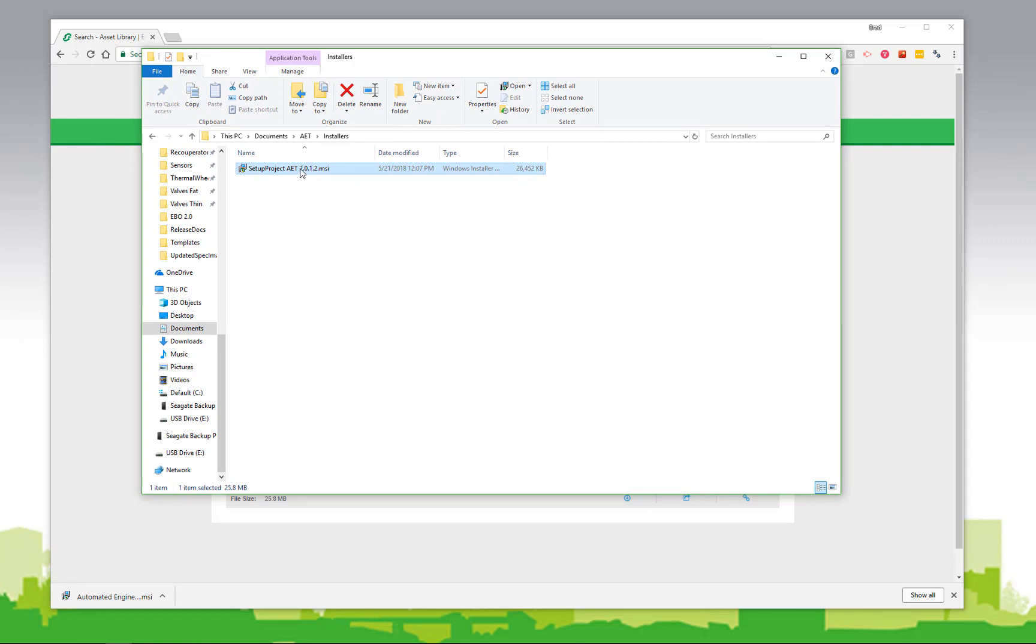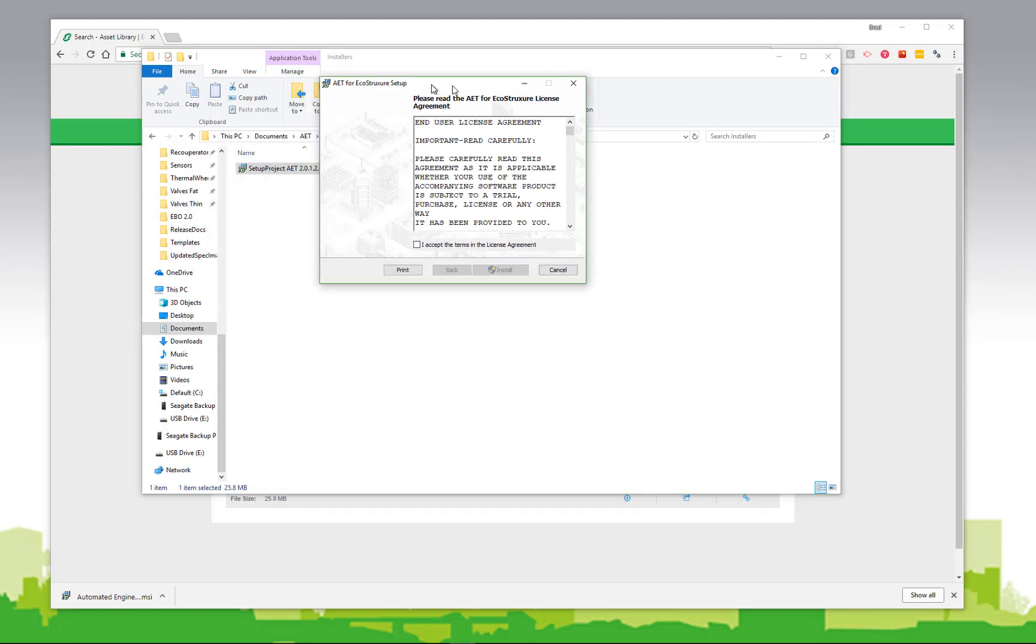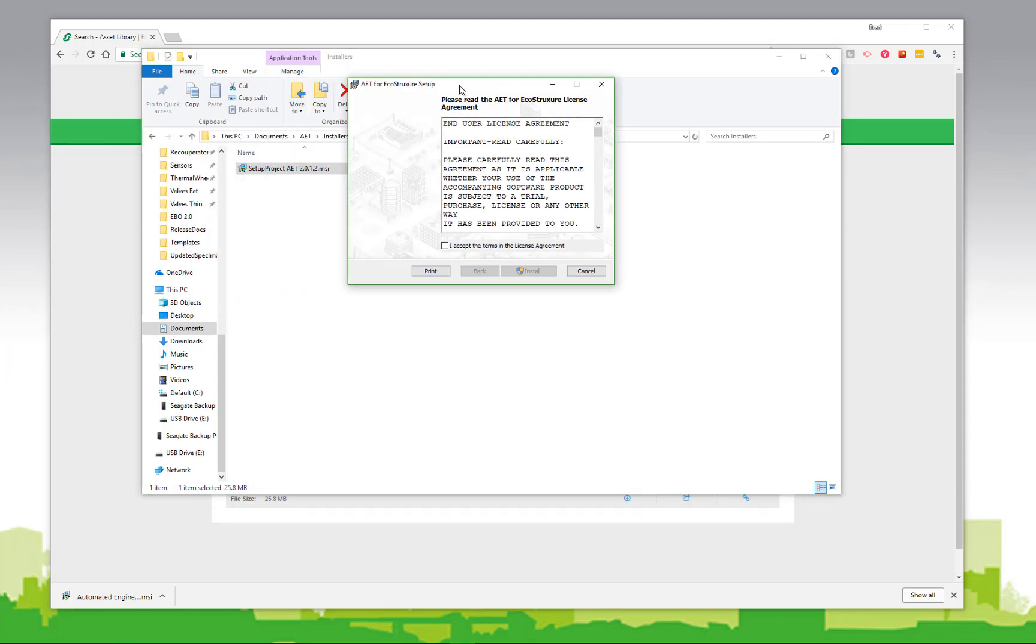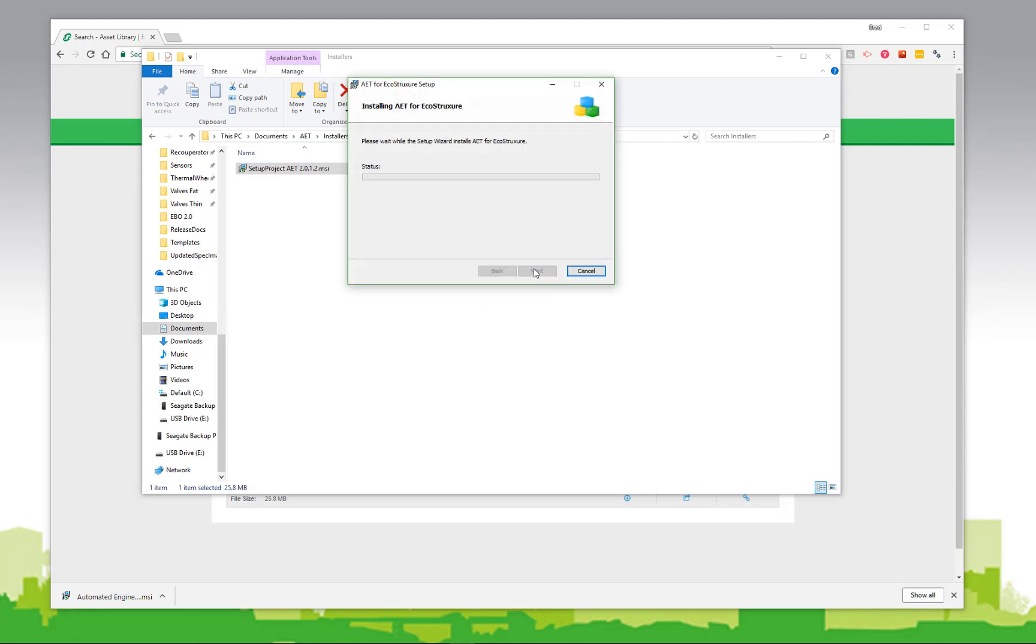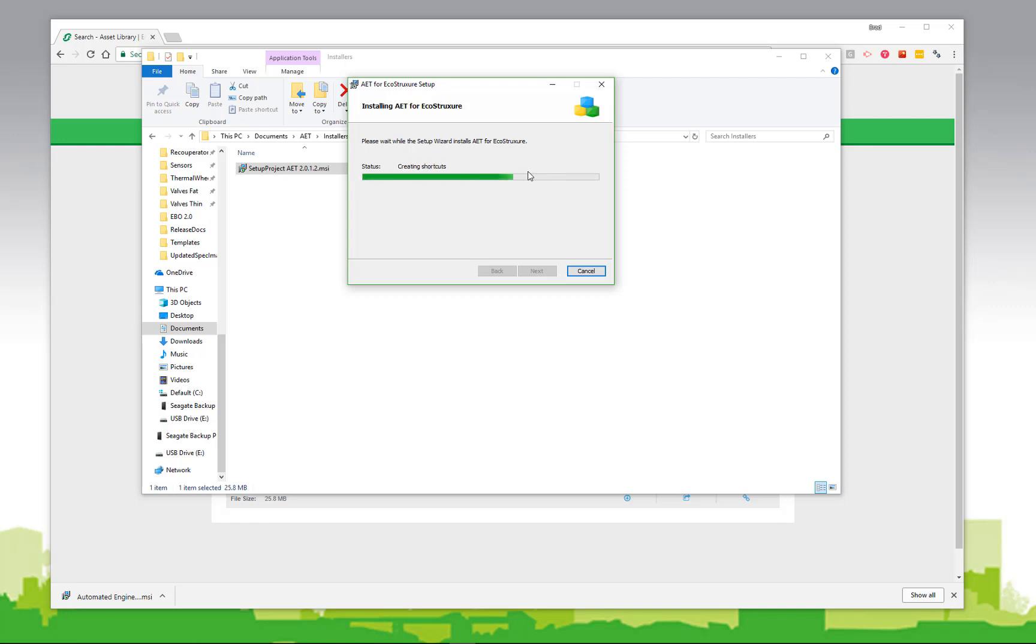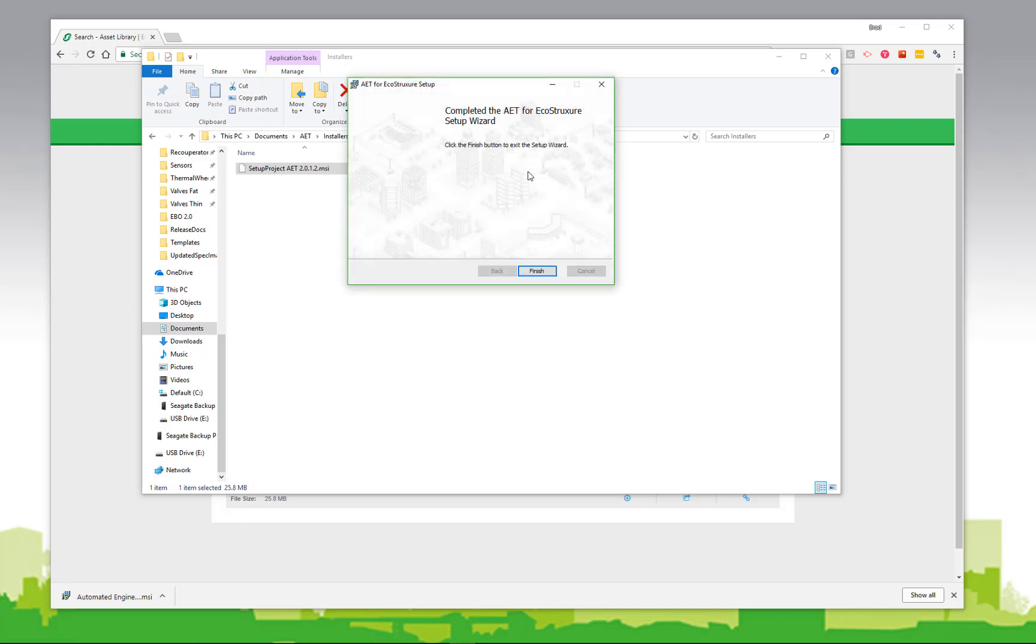Simply double click on the installer, and the installation process will begin. Of course, there's a license agreement that you have to accept, and then click the install button. Based on your Windows settings, you may have some additional prompts to walk through.